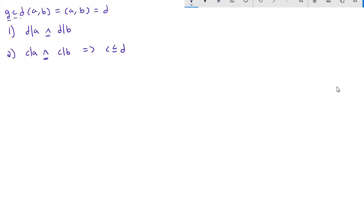That's where the term 'greatest common divisor' comes from. d is a common divisor, meaning it divides both a and b, and any other common divisor is going to be at most d. So d is the biggest one we can find.